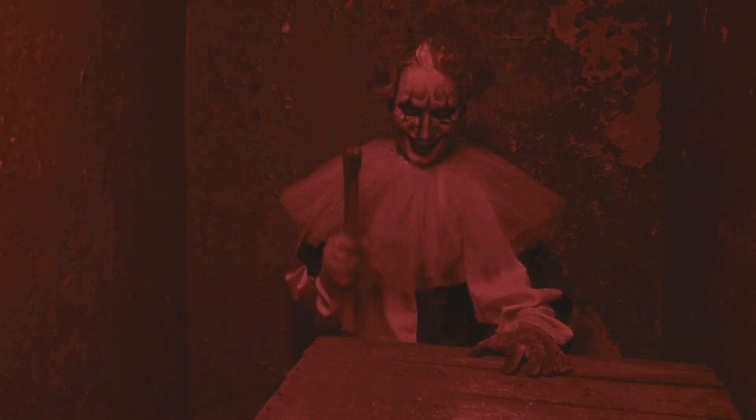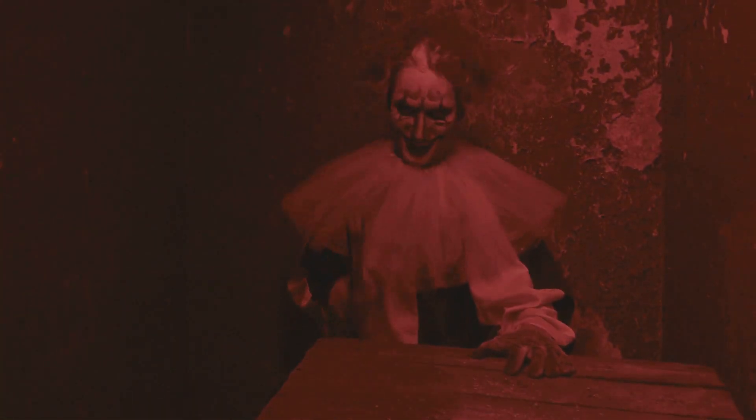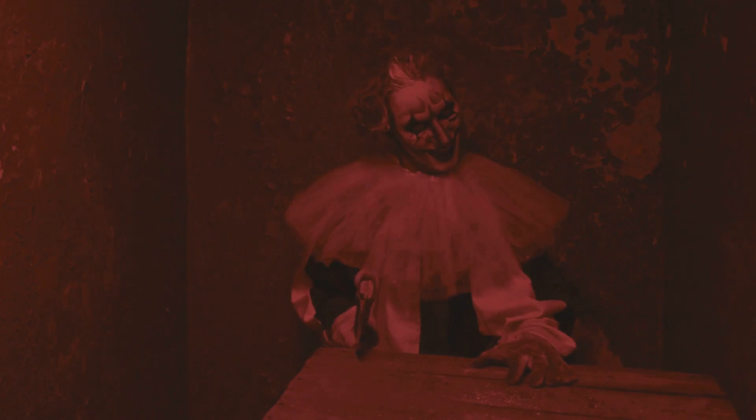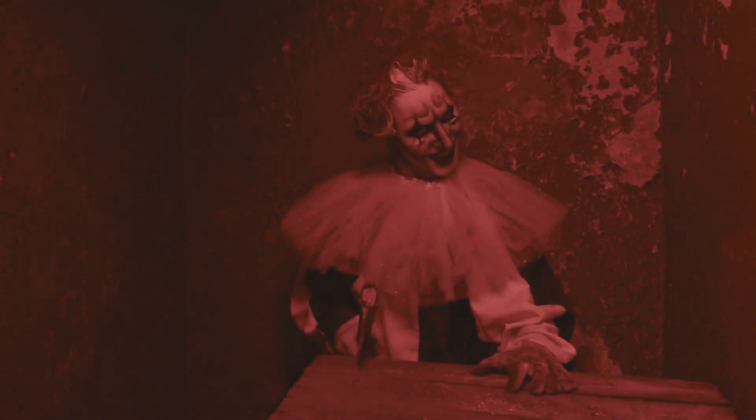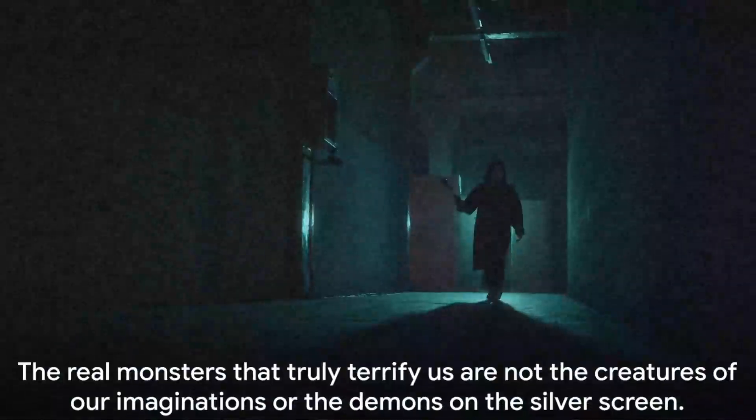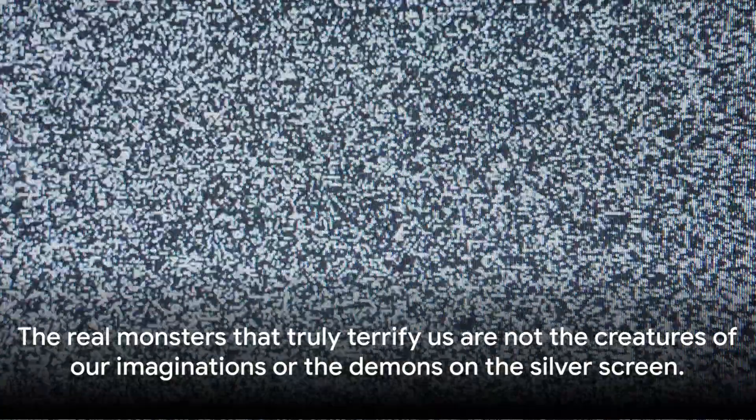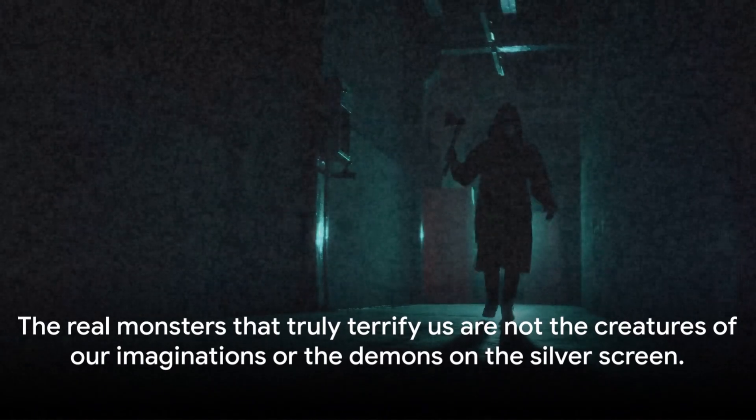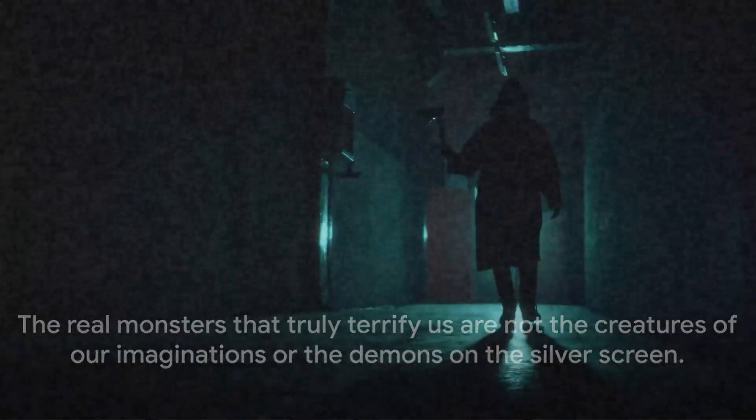But as we peel back the layers of Hollywood glamour, we are left with a disquieting reminder. The real monsters, the ones that truly terrify us, are not the creatures of our imaginations, not the demons on the silver screen. The real monsters, it seems, lurk not just on the silver screen but in the shadows of our own world.